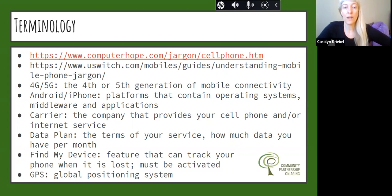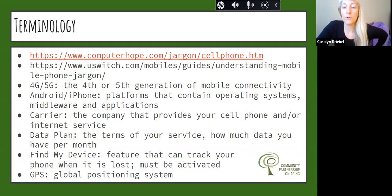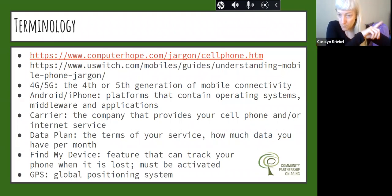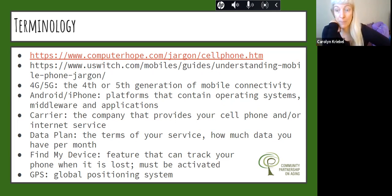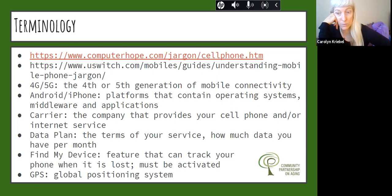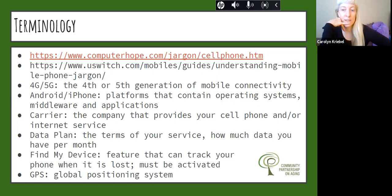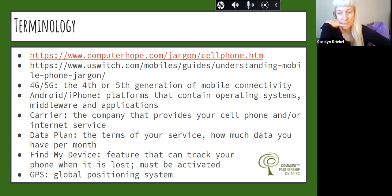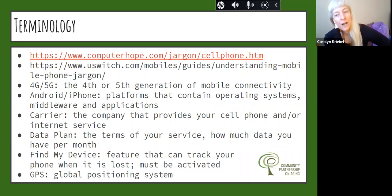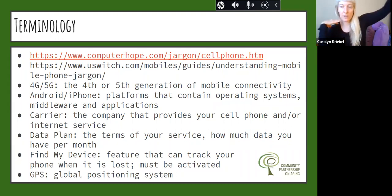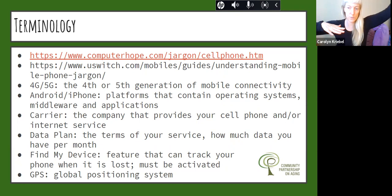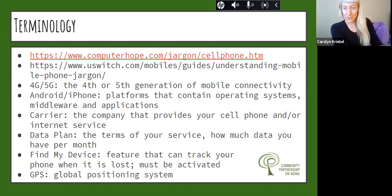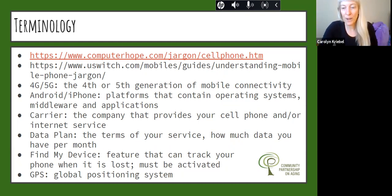Find My Device is a feature that you can turn on on your phone. It has to be activated, but I highly suggest that you do. If for some unfortunate reason you part company with your phone, this feature will enable you to hopefully track down your device and get back with it. You're being tracked by a GPS or global positioning system. This is a satellite technology that's connected to your phone in space, telling the satellite where you are in the world.